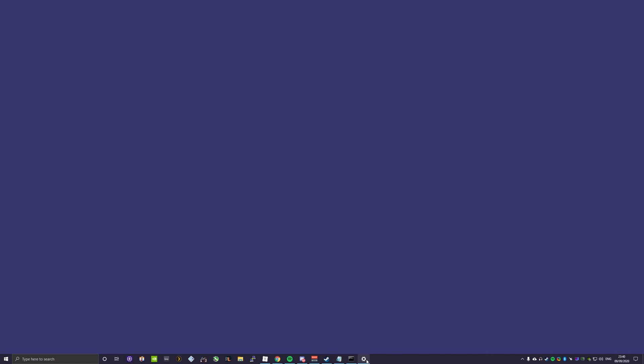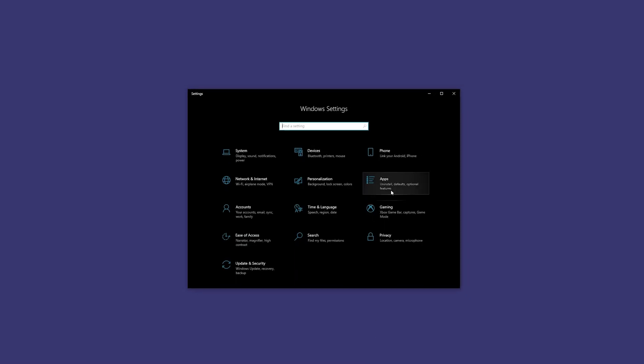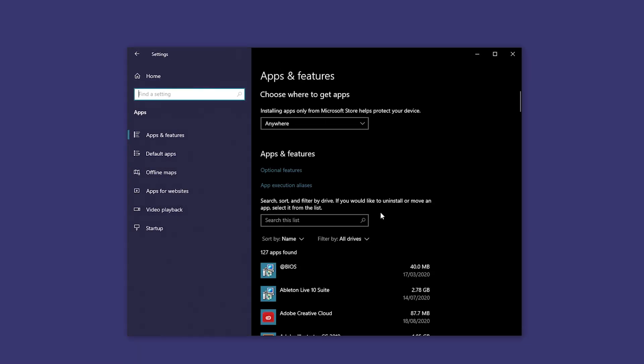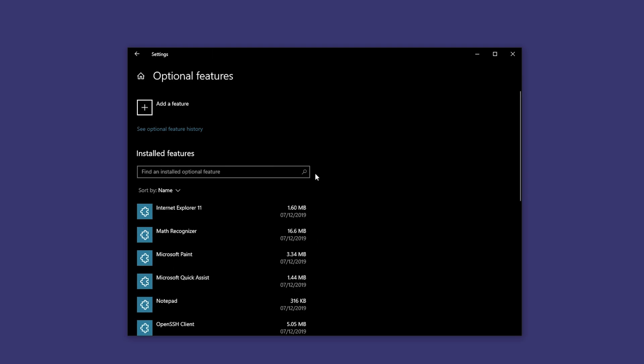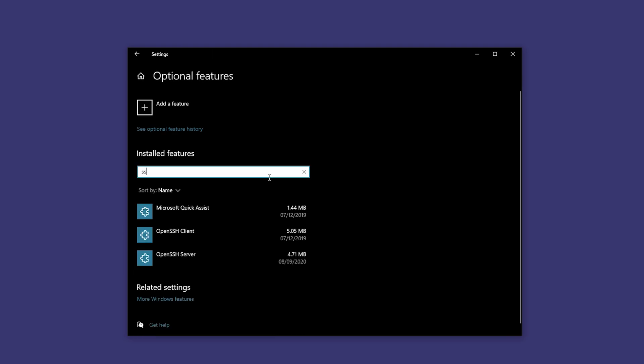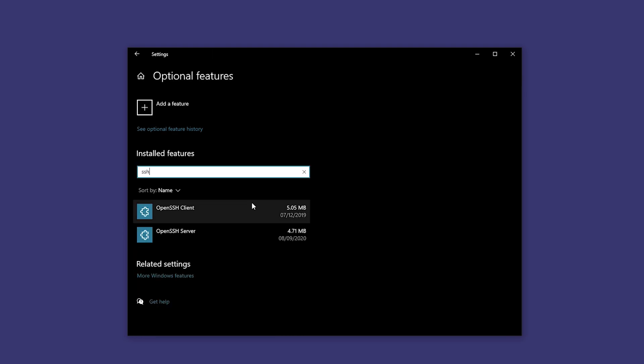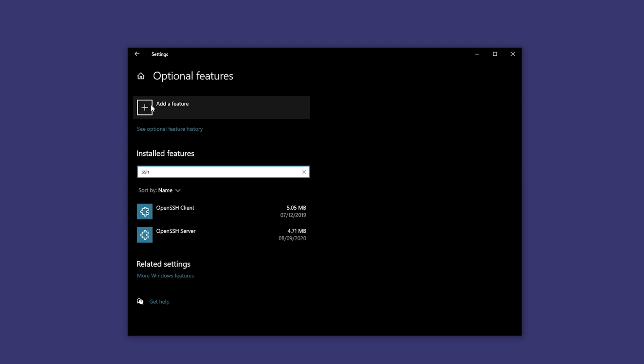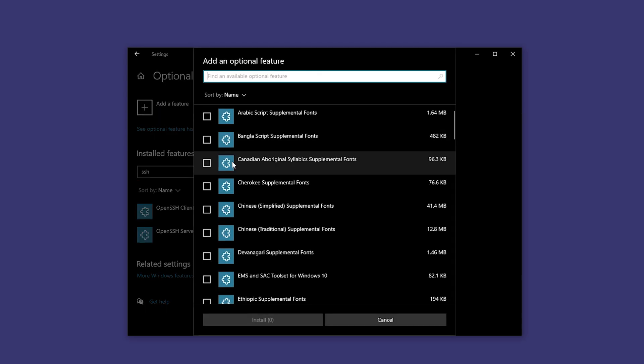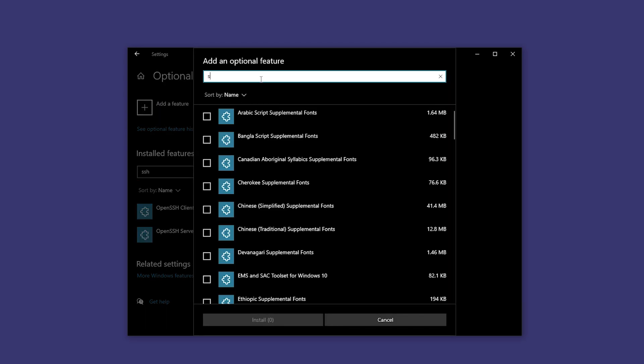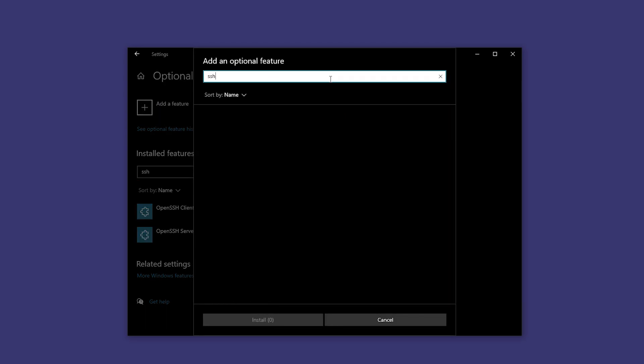To get it on Windows, you simply need to go to apps in your settings, optional features, and then you can search SSH in here. It should be installed by default, but if it's not, then you can add a feature and search for SSH. I've already got it so it won't show up.